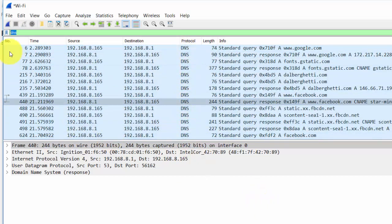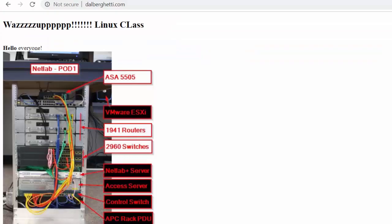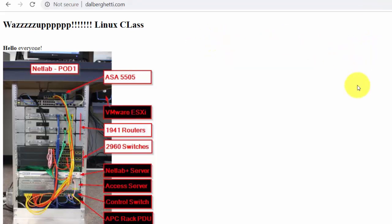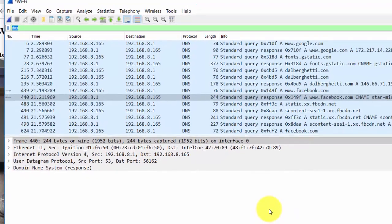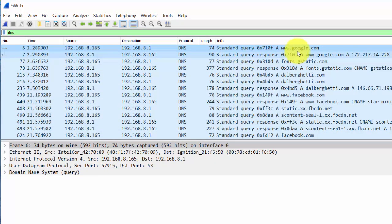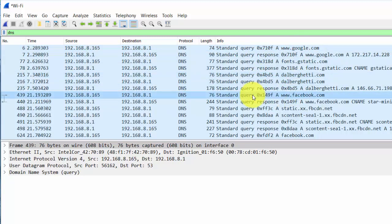When I did my capture, I opened up a web browser and went to a website I have called dalberghetti.com — it's just a picture and some text, very simple. I also went to Google, and I opened up a tab and went to facebook.com. So I went to essentially three sites. Now if we look at this Wireshark capture, we can see a query for Google, a query for my website, and a DNS query for Facebook.